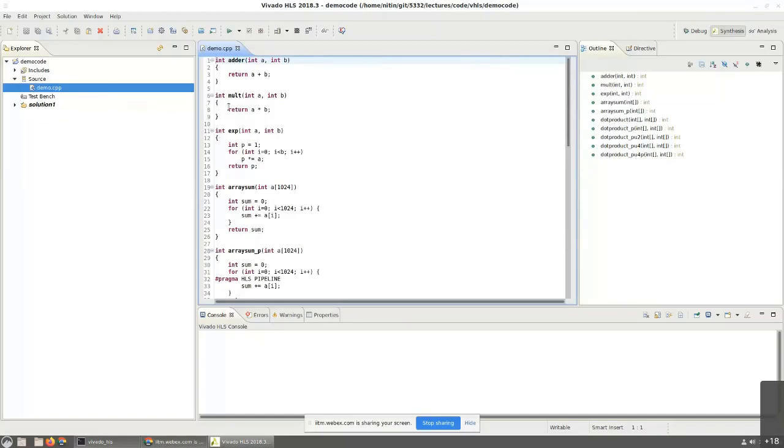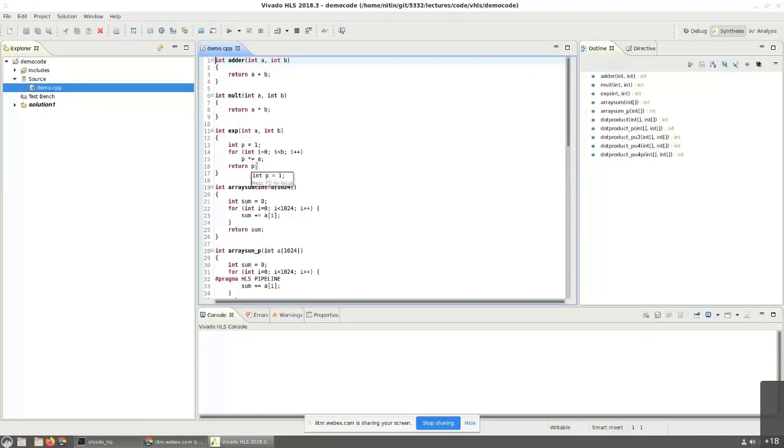By the way, I hope this is readable to most of you. I know that the font size is a little bit small because unfortunately from a big screen, I'm trying to project onto this. If there is anything that is unclear, please let me know.